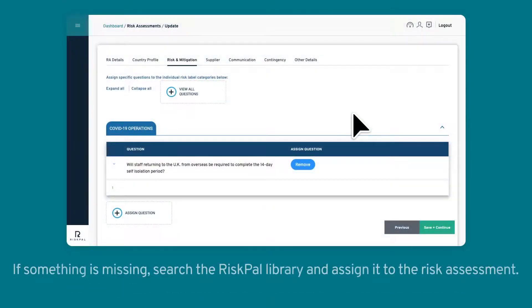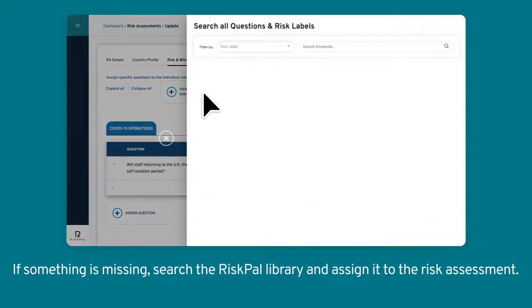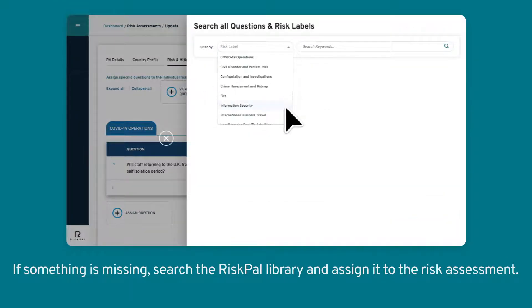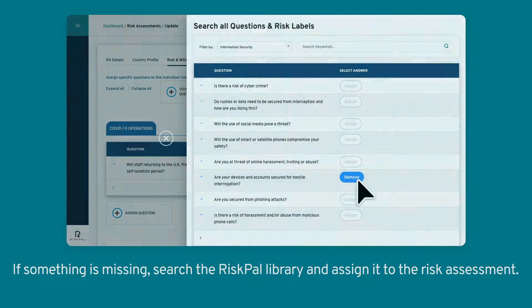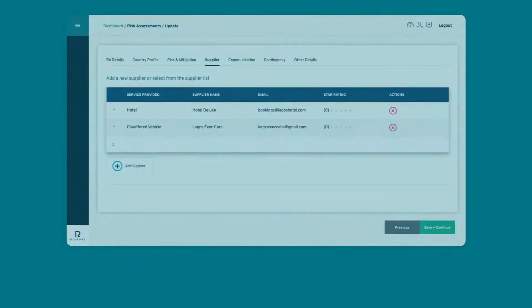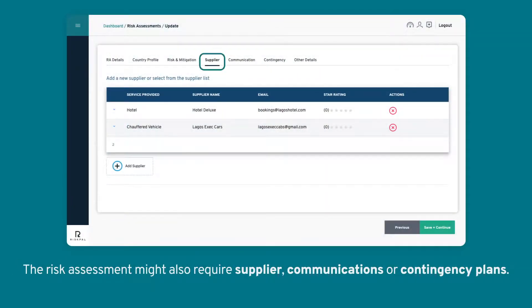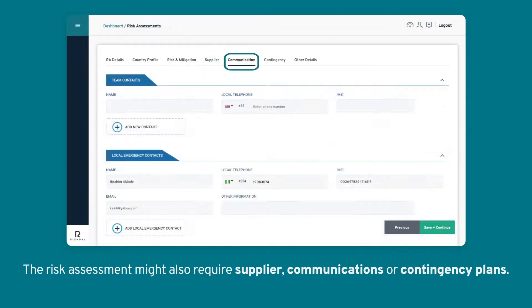If something is missing, search the RiskPal library and assign it to the risk assessment. The risk assessment might also require supplier, communications, or contingency plans.